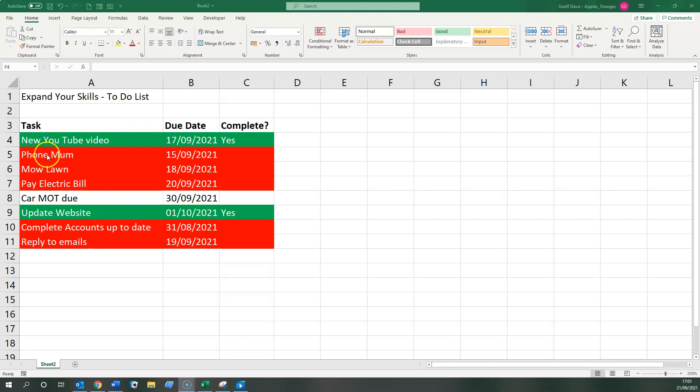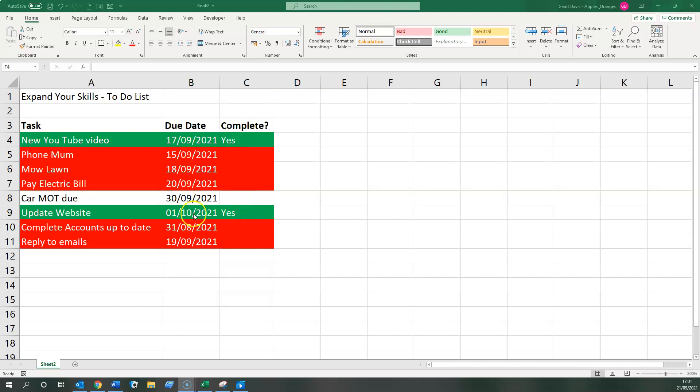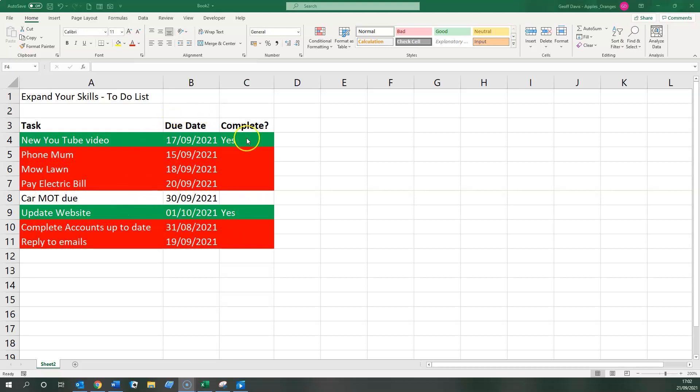Basically what I wanted to happen was anything that was overdue would be highlighted in red, anything I've completed would be highlighted in green, and everything else would be highlighted in the same light color. Now bear in mind I'm doing this today, the date is the 21st of September 2021, so that's the guideline. Might be useful actually if I just write that here, so we just put in the date so we know where we are.